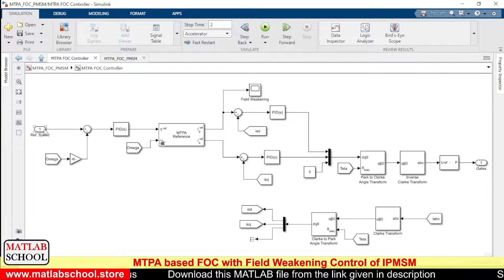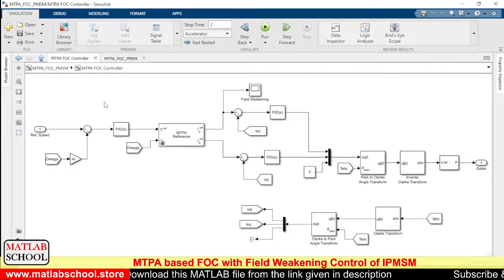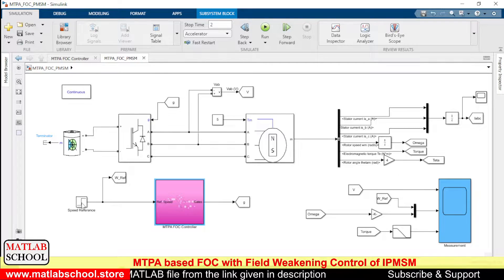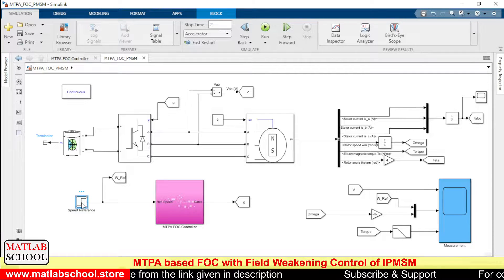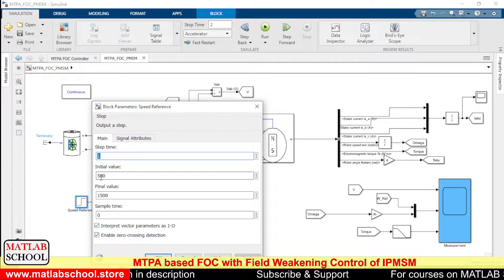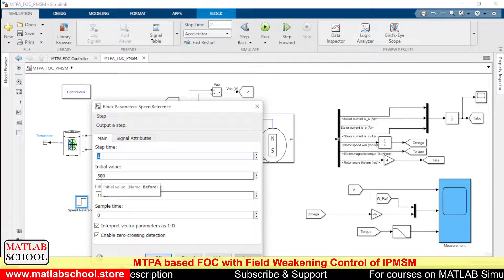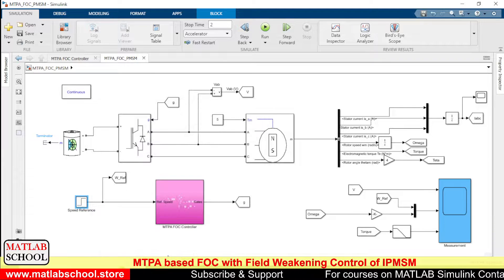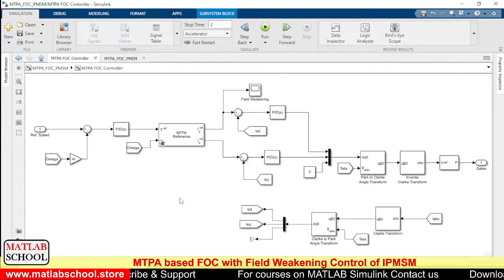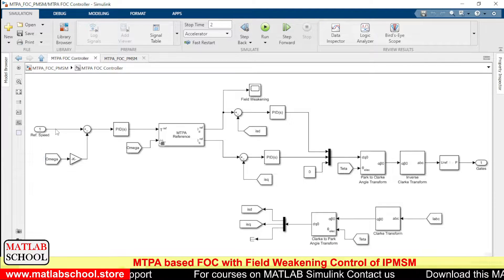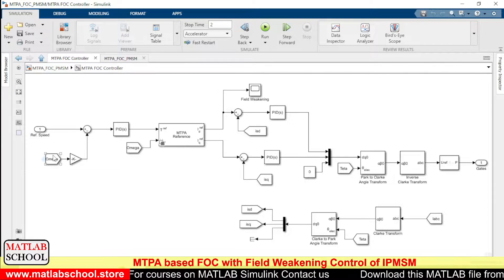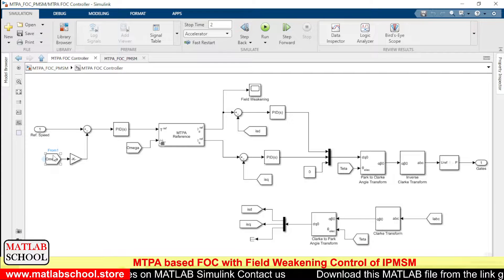This is the reference speed that we are giving to the motor. We are changing the speed from 500 RPM to 1500 RPM, so that will be our reference speed. With the reference speed, we are comparing the actual speed. Omega is the actual speed.